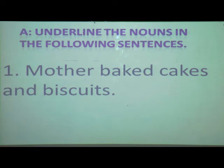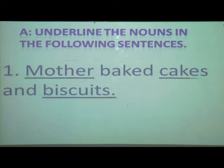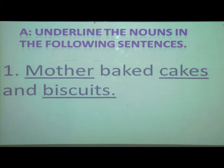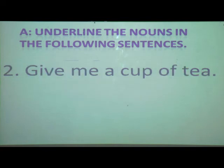Mother is the name of a person, cakes is a thing, and biscuit is a thing. So the nouns here are mother, cakes, and biscuit. Students, along with me you have to complete your book, page number 17, Fun with Grammar book. Next sentence: 'Give me a cup of tea.' The nouns here are cup and tea, because these are things.